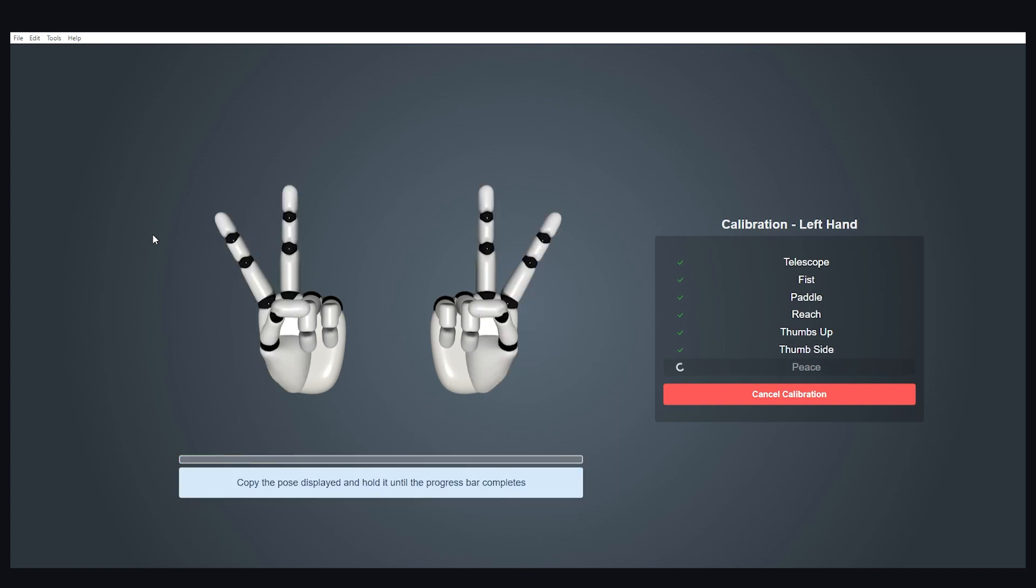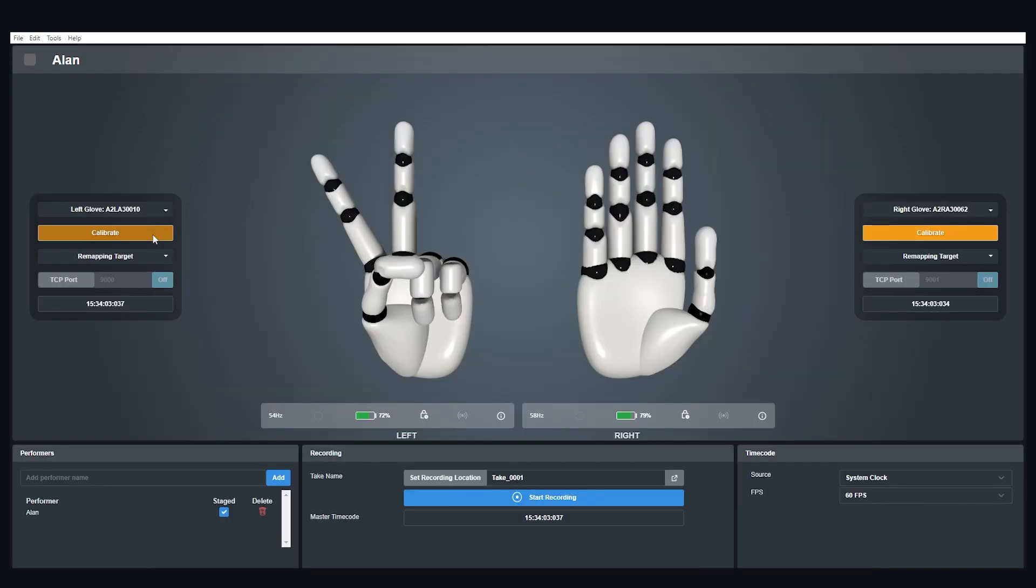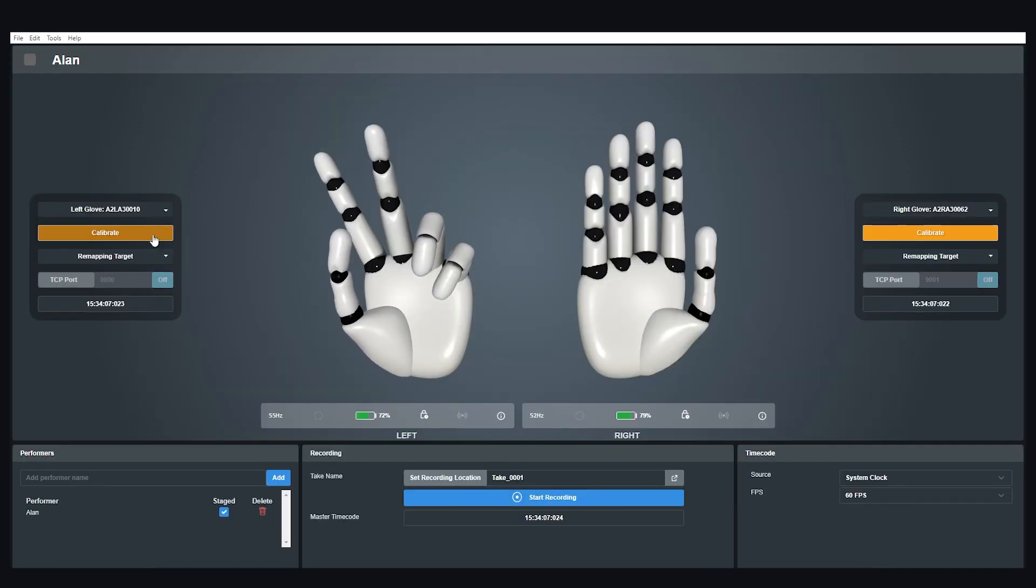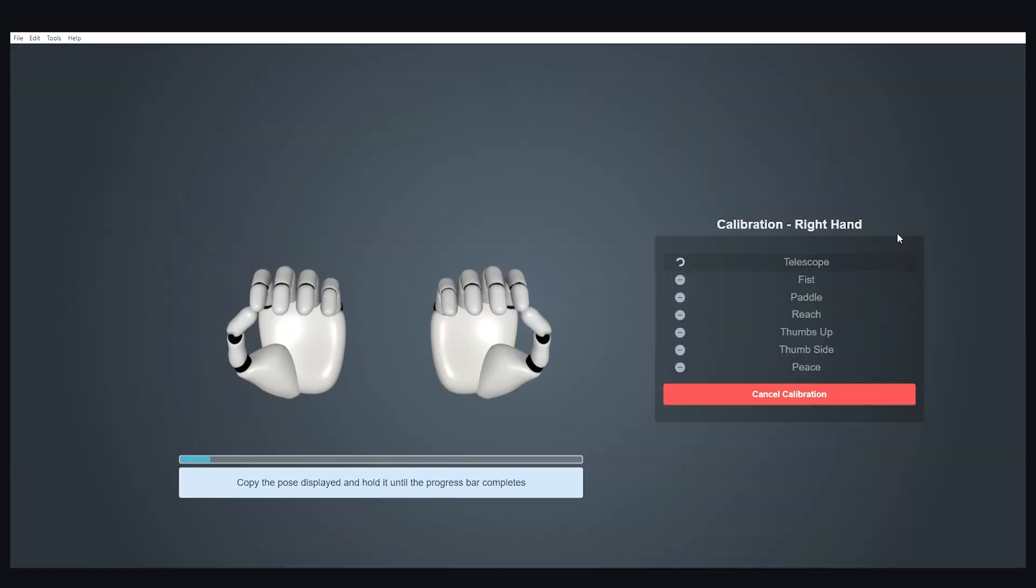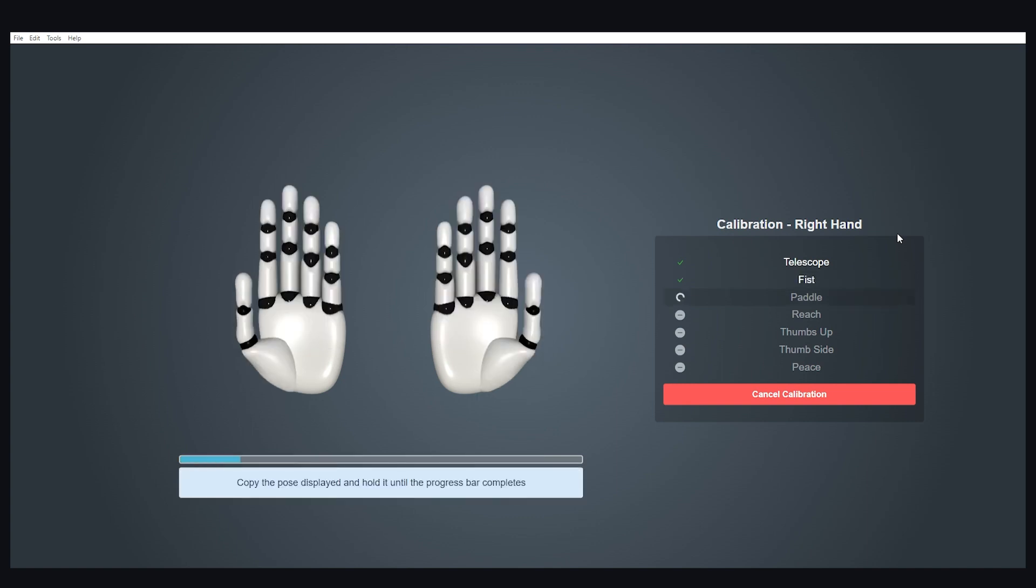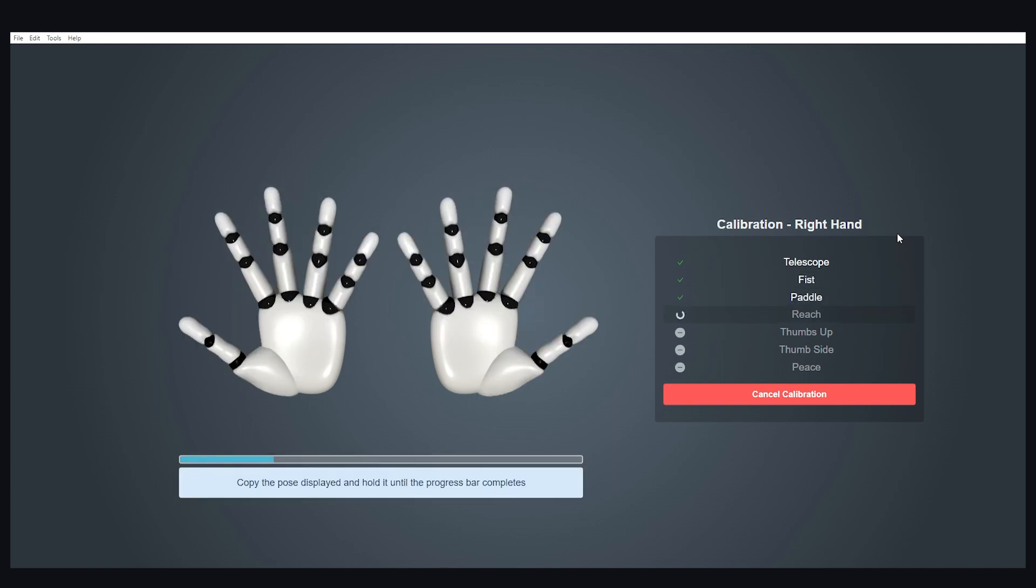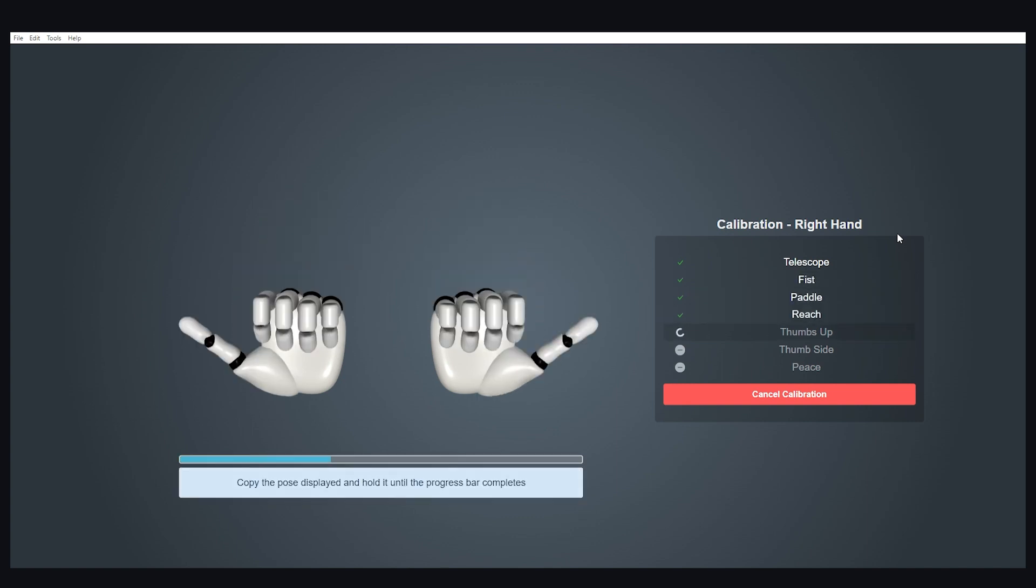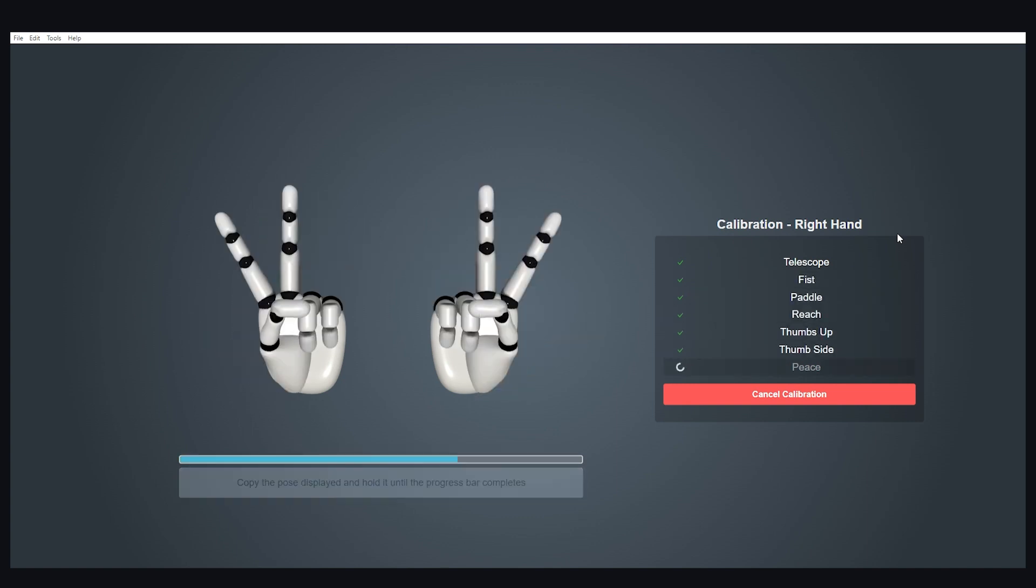At the end of it, you should see that your hands are now moving in hand engine and you're ready to record. Just make sure that you calibrate your other hand as well so that you have both hands in motion.